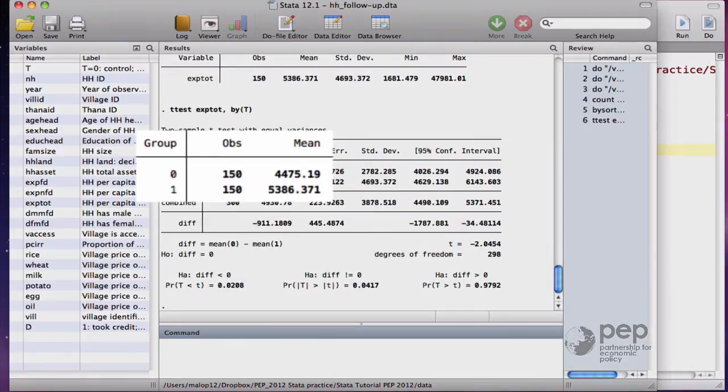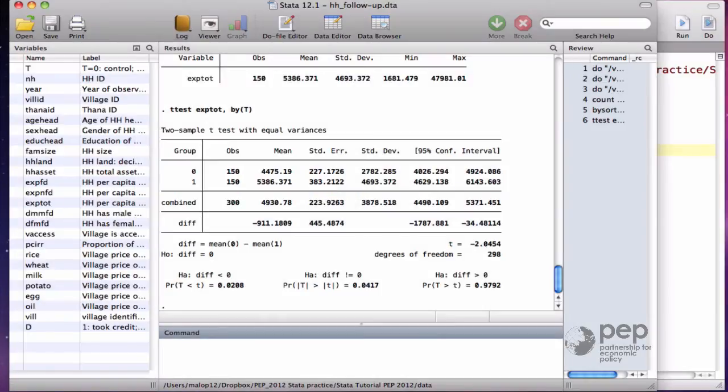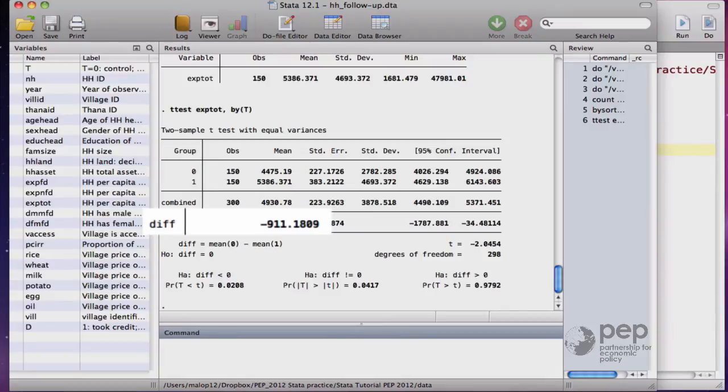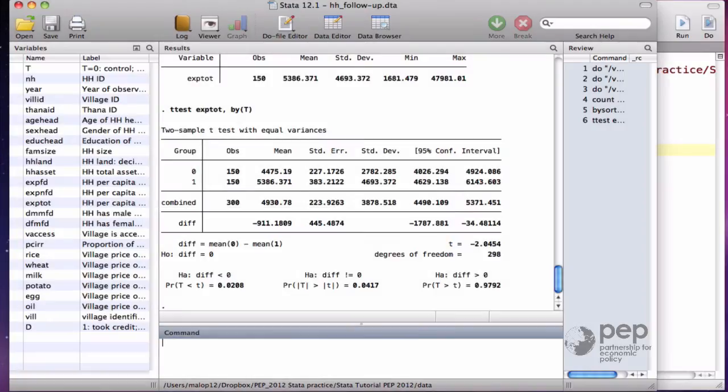The means are on the first two lines of the outcome, and it calculates the difference between the two groups for us. That's the households in the control group spend 911 takas less than those in the treatment group. This command even tests if this difference is statistically significant.